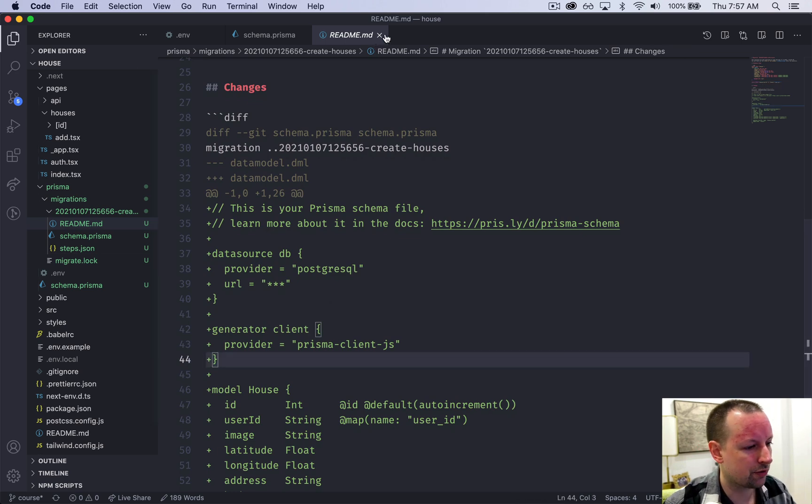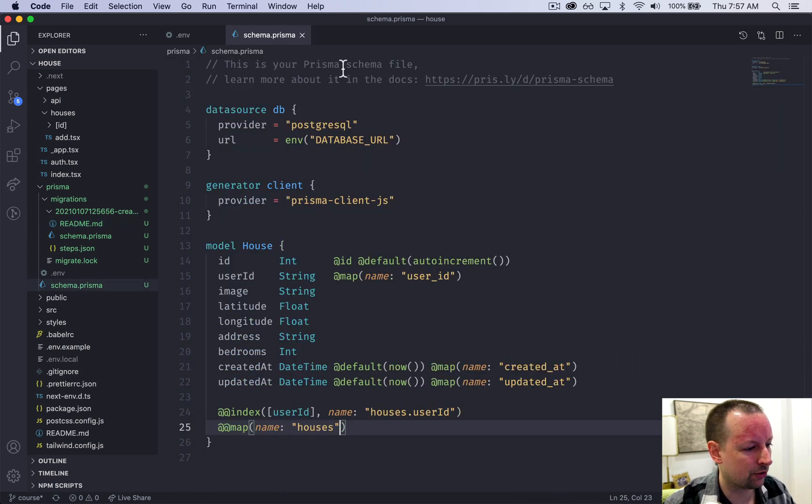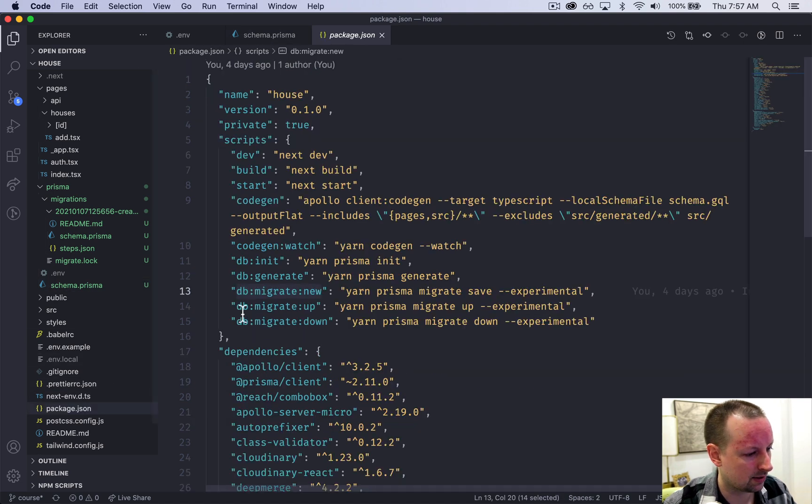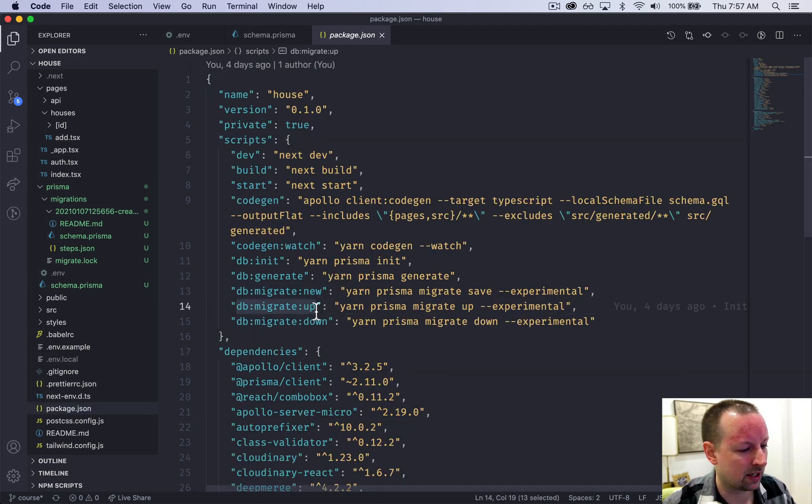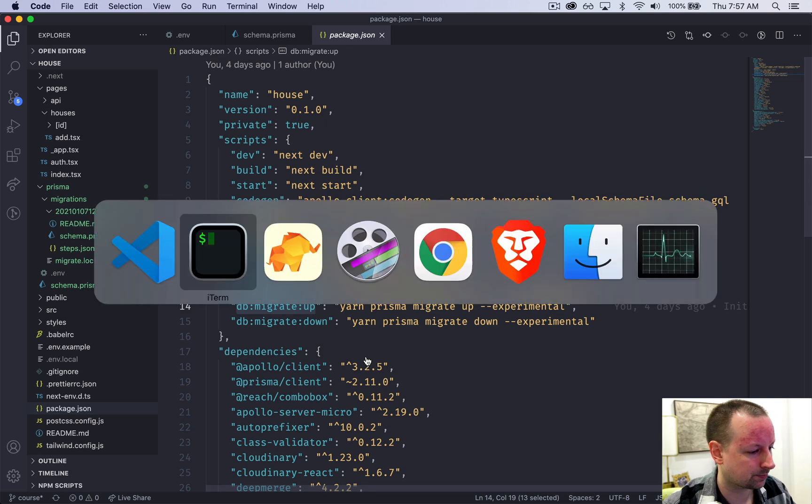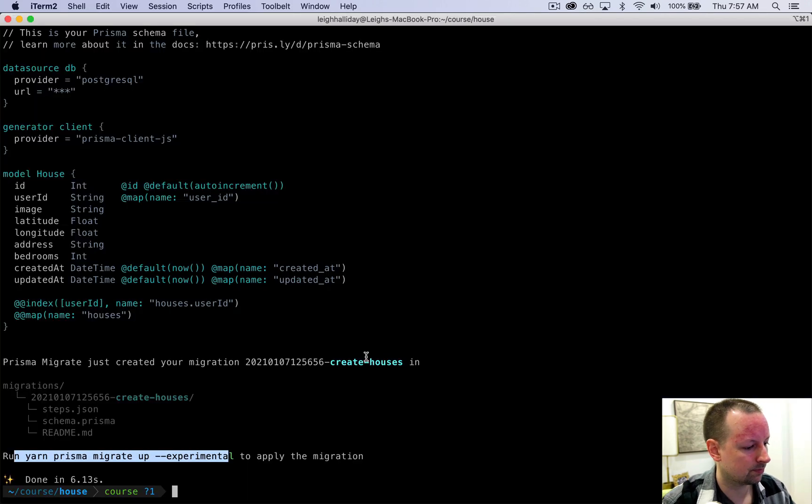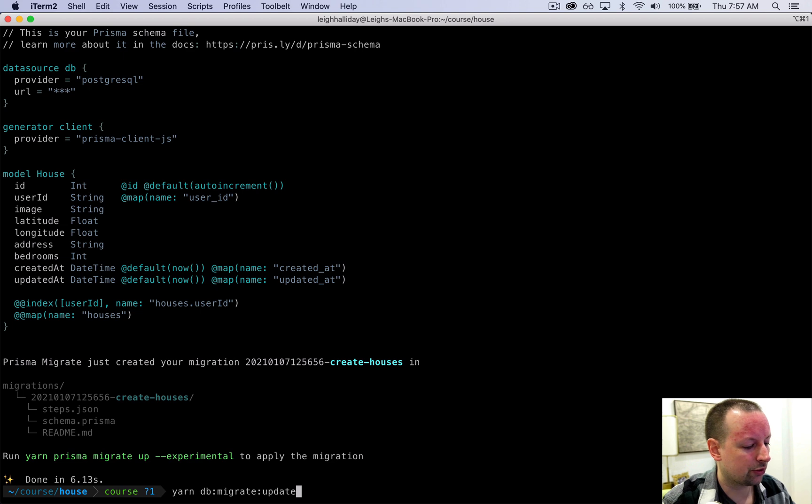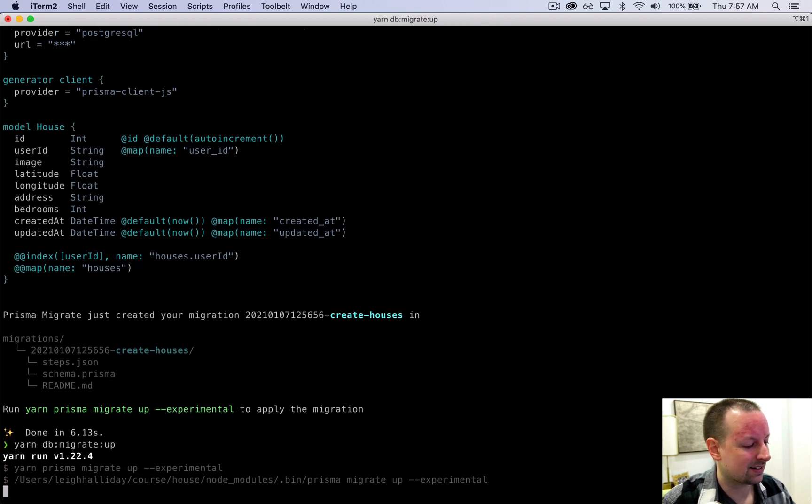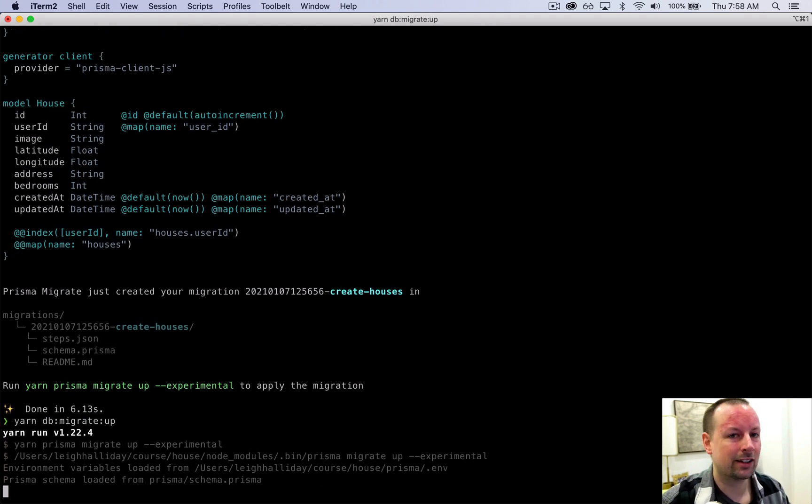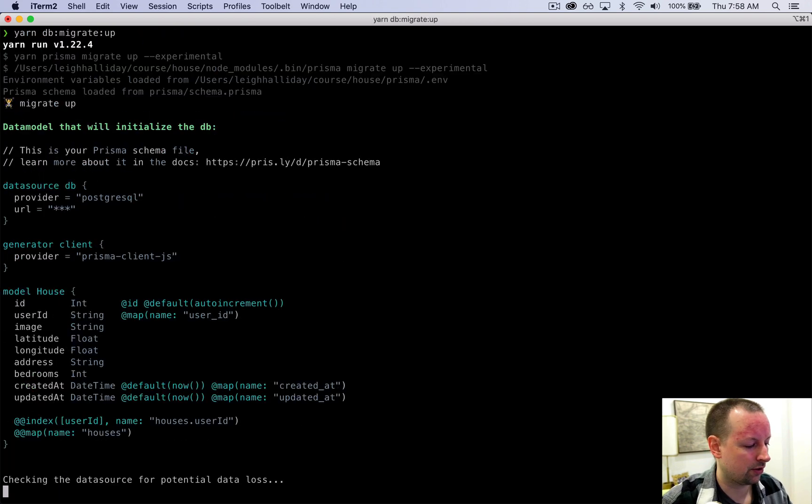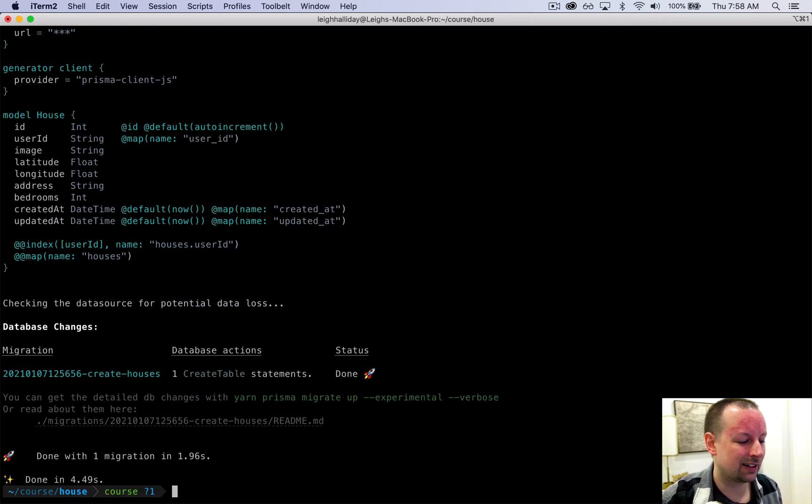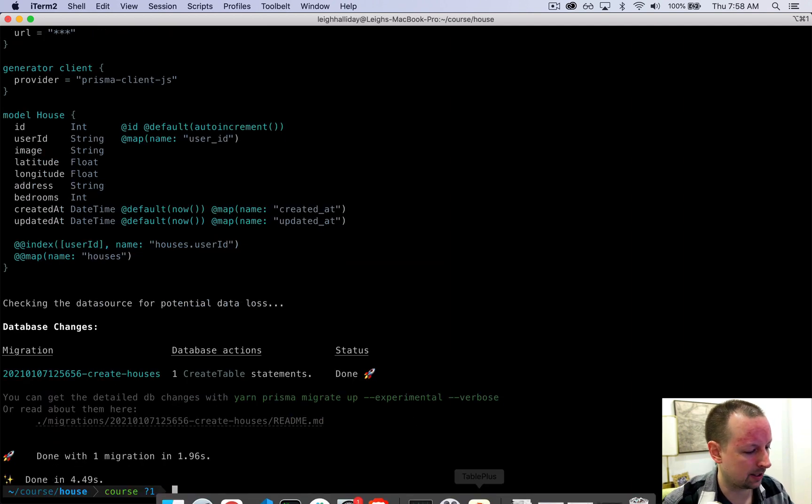So once you've confirmed that everything's good, you can come back and you can run the command db migrate up. So yarn db migrate up. And what this will do is actually execute the migration. So the first one is generating it. Now we're executing it and running it.